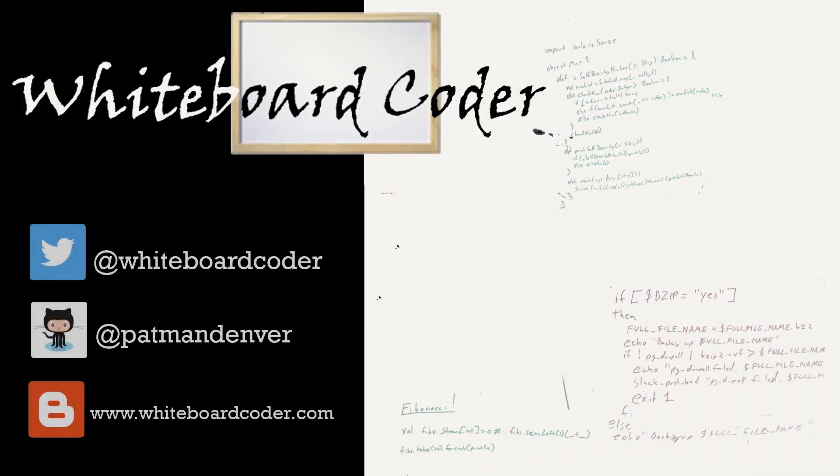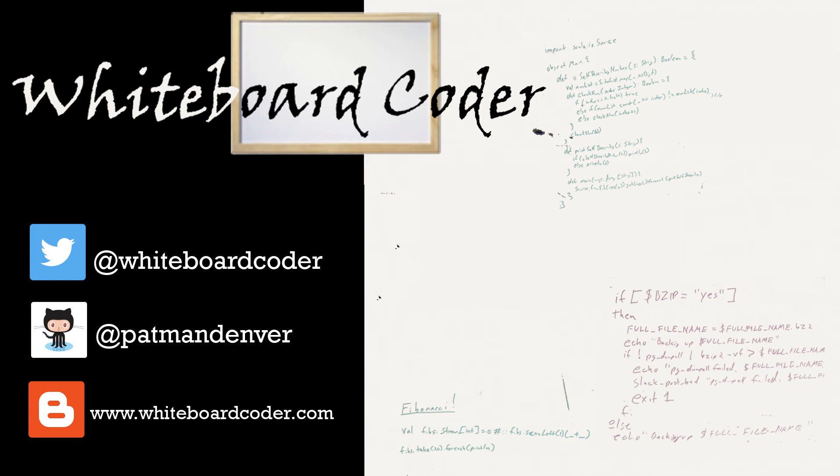Thanks for watching. I hope you liked the video. If you did, please give it a like. To subscribe, just click the subscribe button. Also, you can follow me on Twitter under the handle at whiteboardcoder.com. View any code I may have thrown up as a gist at GitHub under the username patmandenver, or check out my blog site at whiteboardcoder.com.